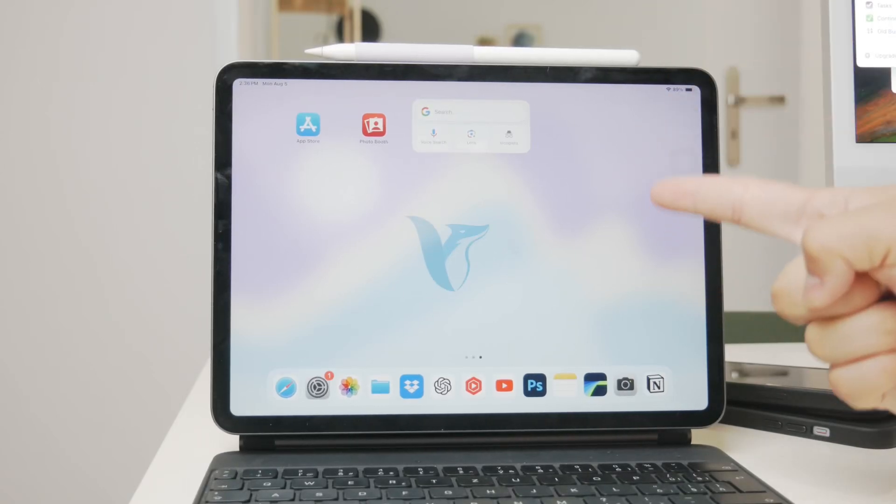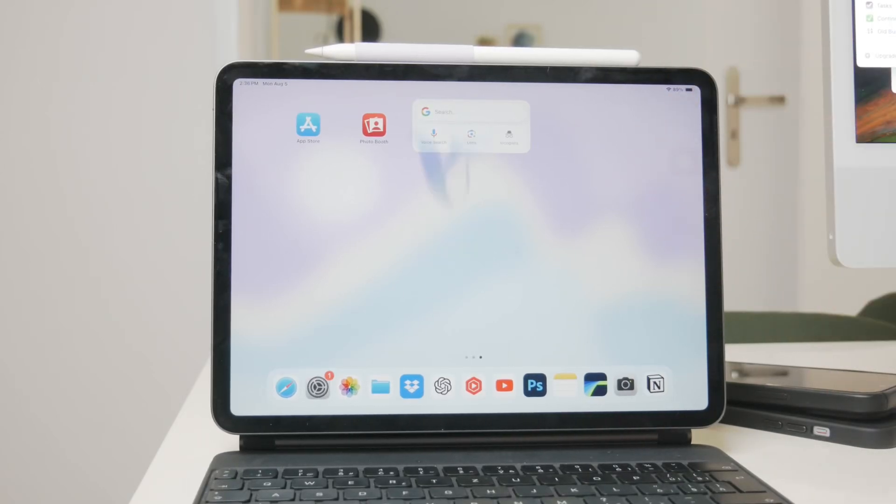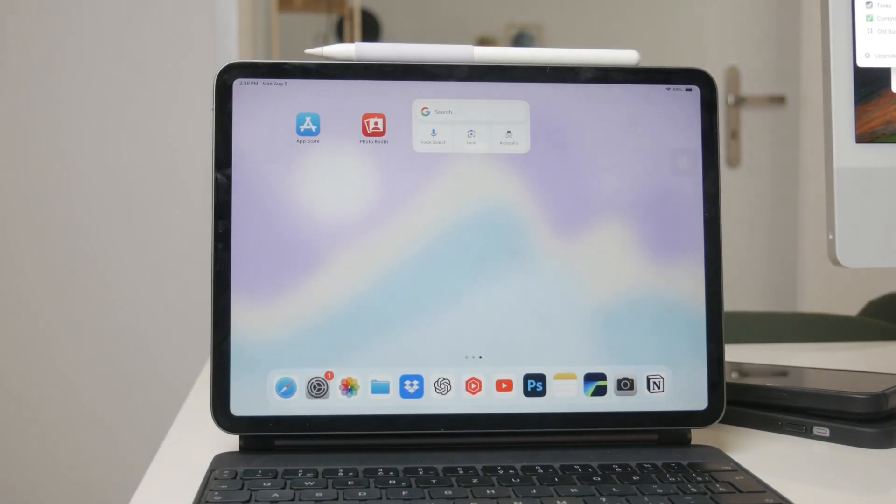Welcome to Foxtech. In today's video, I'm going to show you how to turn your scribbles into typed text on your iPad using the Apple Pencil.